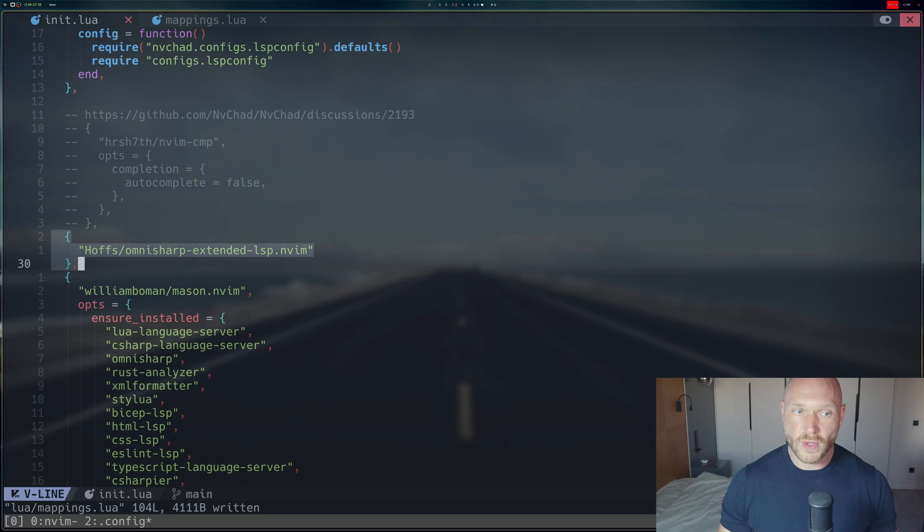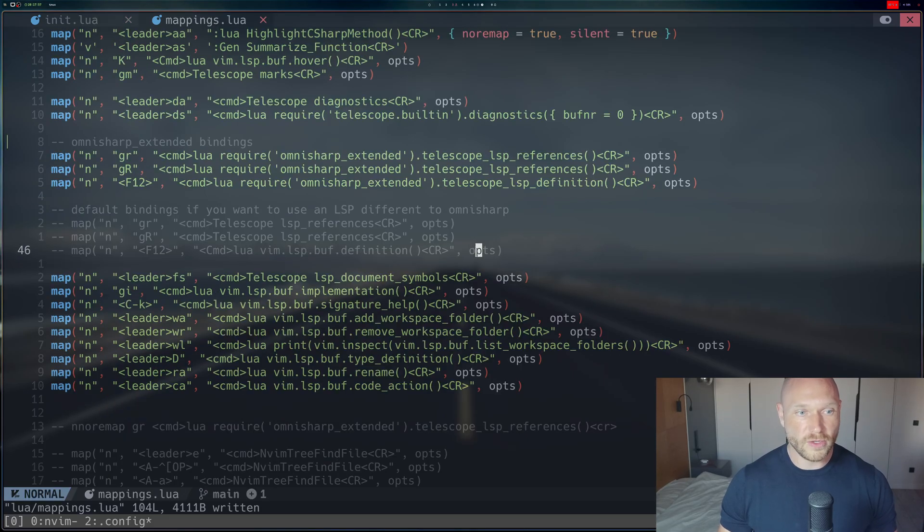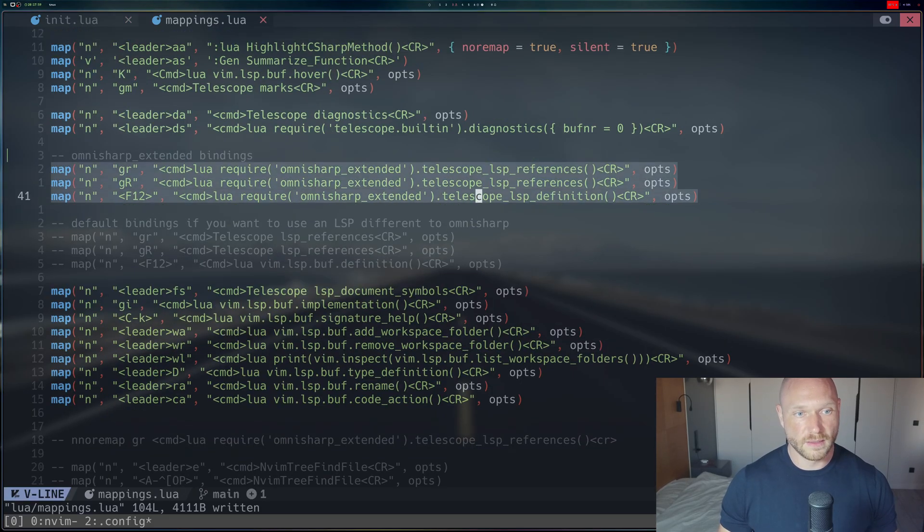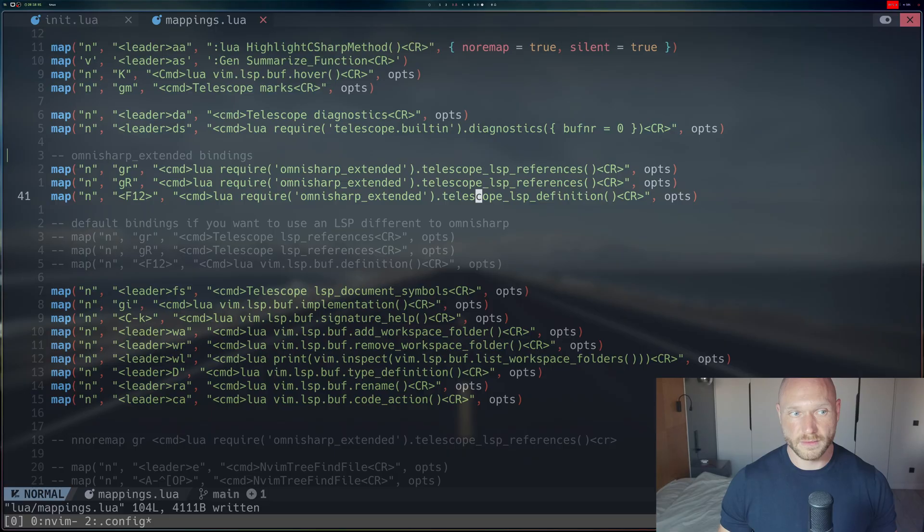It's really just those three lines. You add this plugin and then you activate the mappings and that's it.